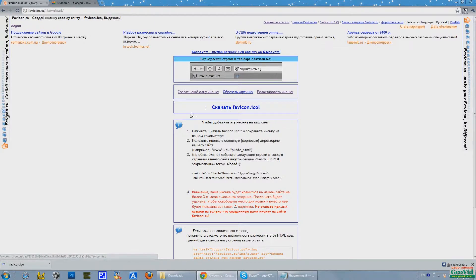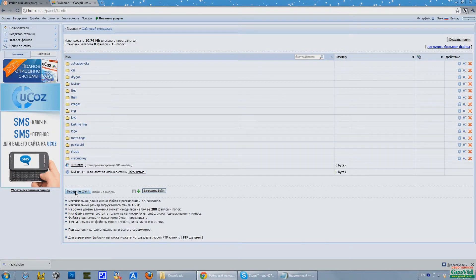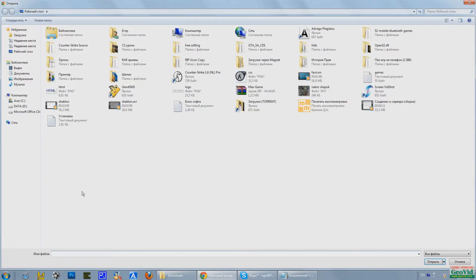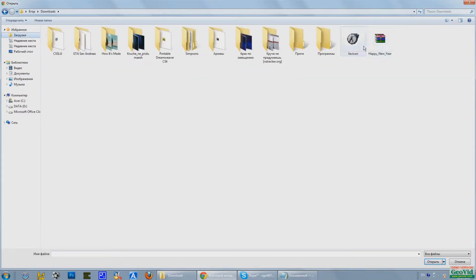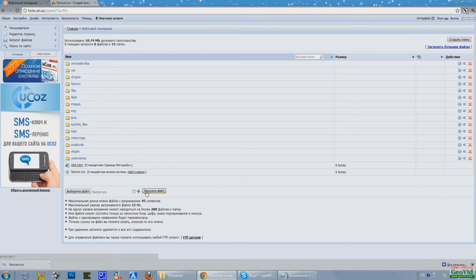When we download the icon, we go in the file manager for the website. Press select a file and select the icon. Click to download the file.